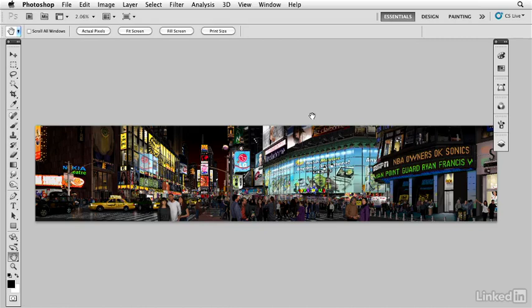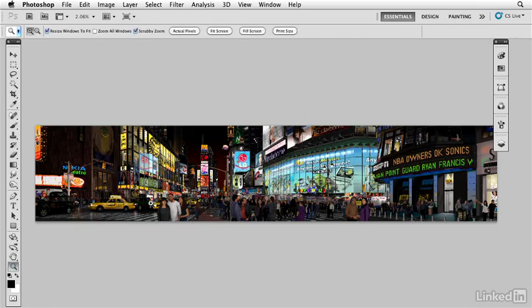Patterns make up the solution for so many of the problems that came up during the creation of Times Square. One such problem is the grill in front of most of the cars.